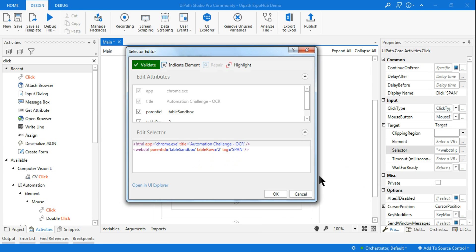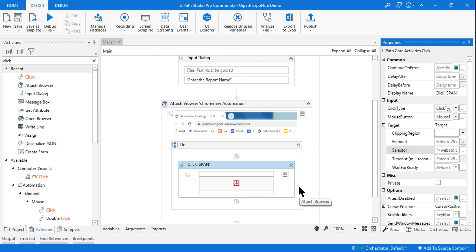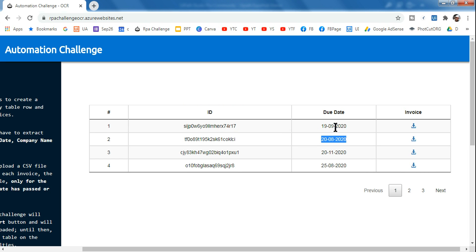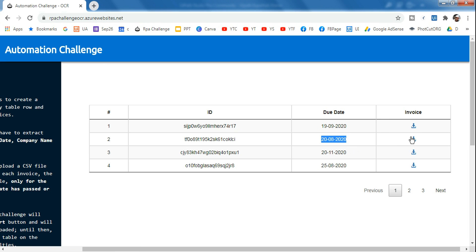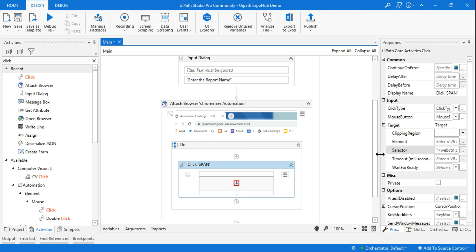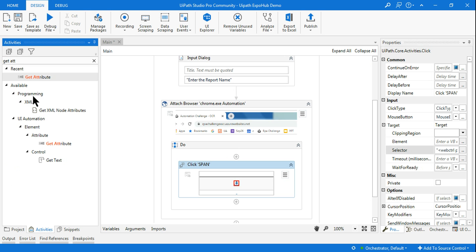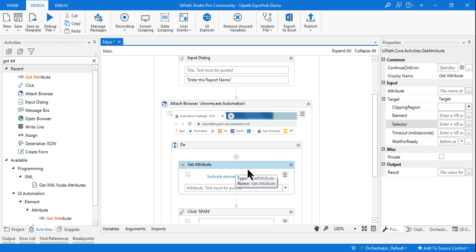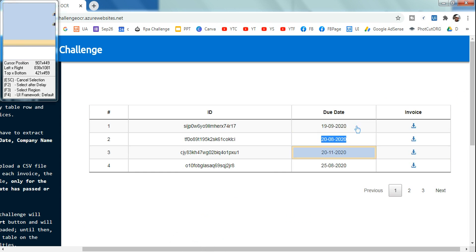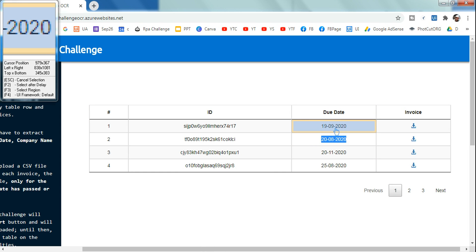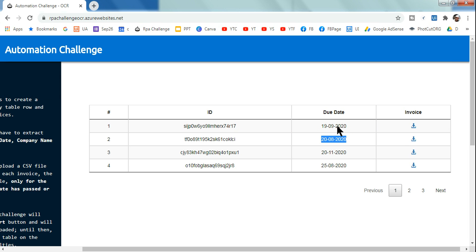The table row is changing every time based on user input. So how do we determine which row a file falls in dynamically? If a file is in row two it should say two; if row three it should say three. For that, I'm going to use a Get Attribute activity, which I'll use as a kind of anchor to identify the correct row.